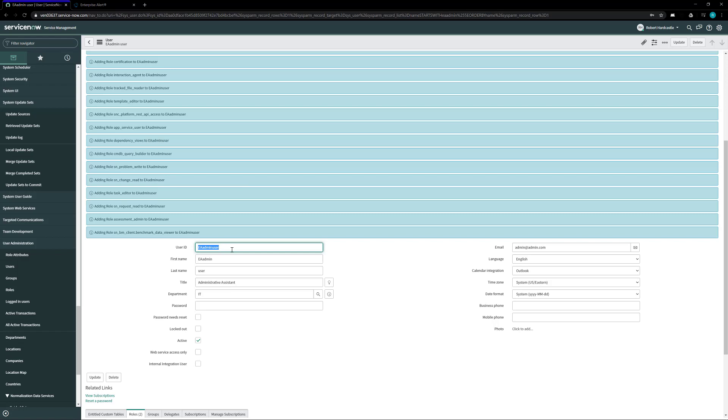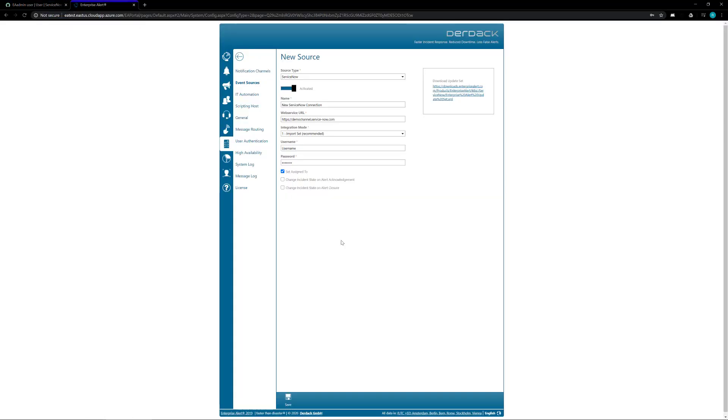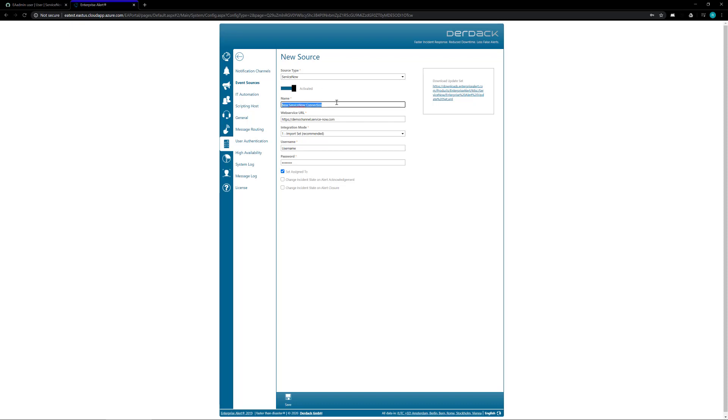Once we have all this information we now need to head back over to the Enterprise Alert service and inside of our ServiceNow connector we're going to fill in the information at this point. So you need to give it a name, choose any name that makes it easily identifiable for you to let you know that it is an event source for incoming ServiceNow events.